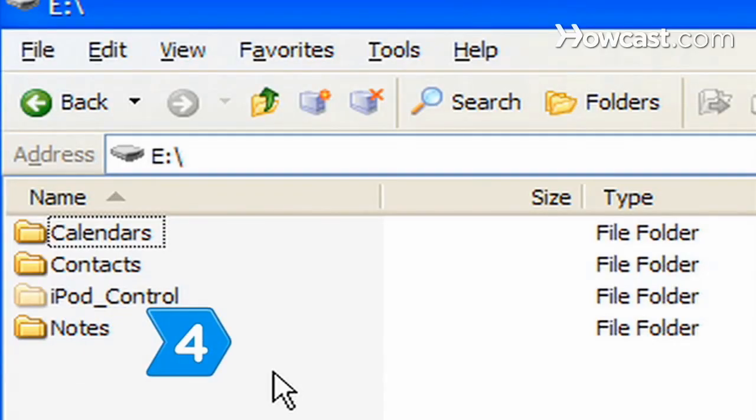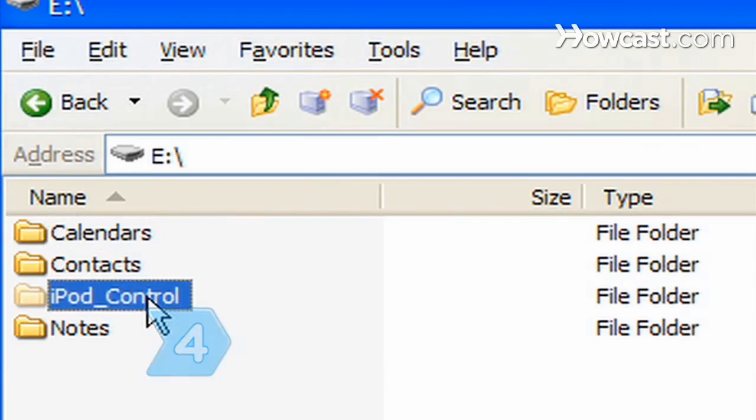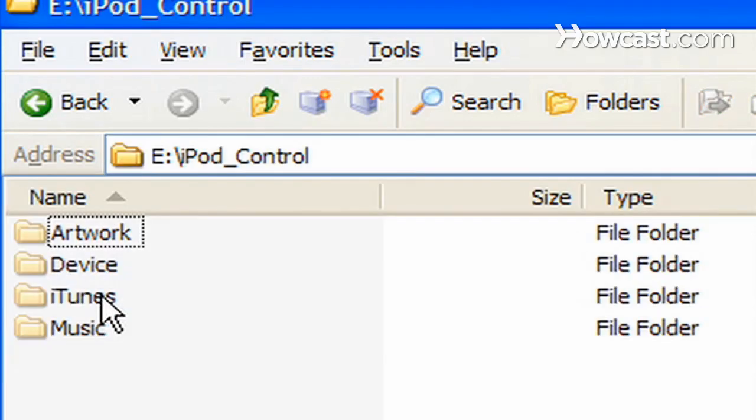Step 4. Find your iPod music folder on your computer by opening your device drive and looking for a folder called iPod_control.